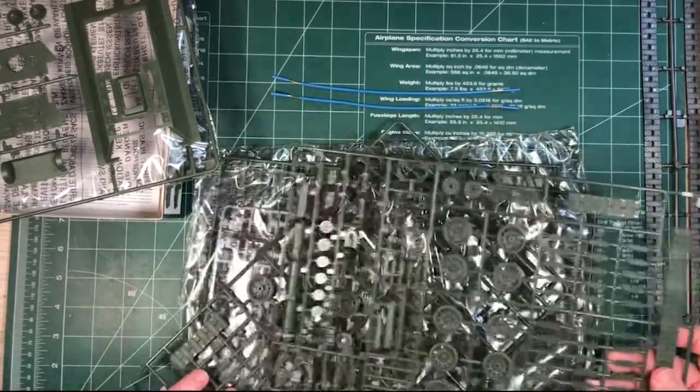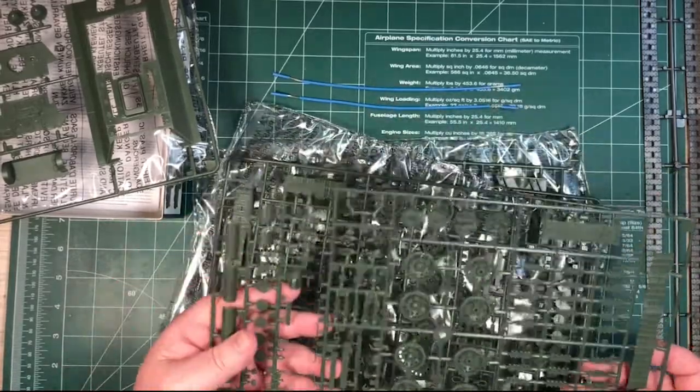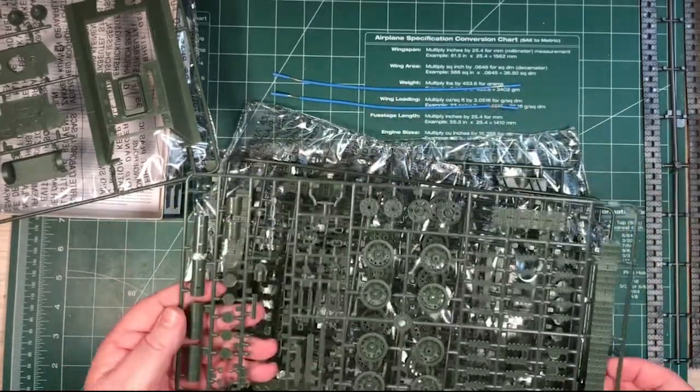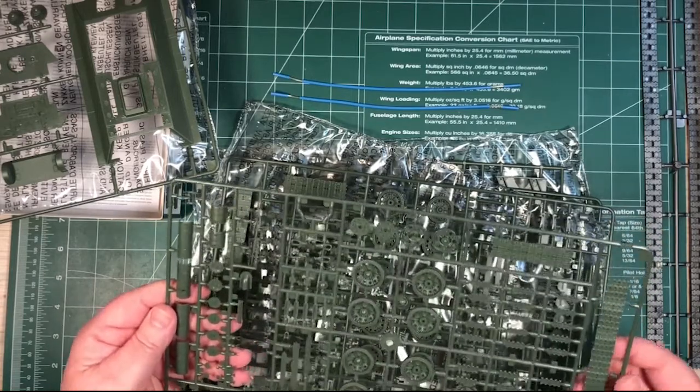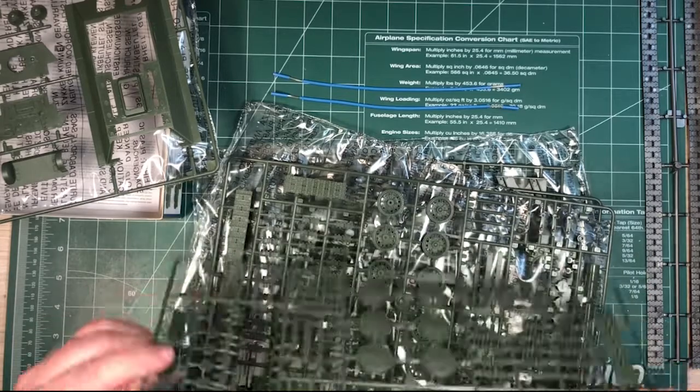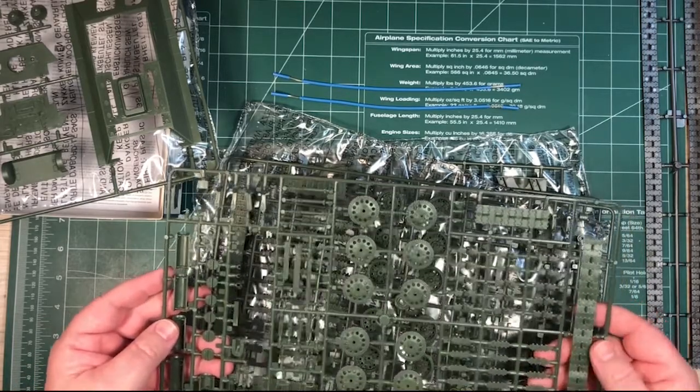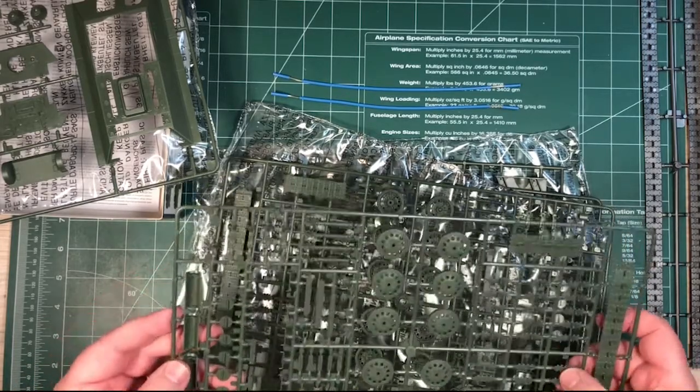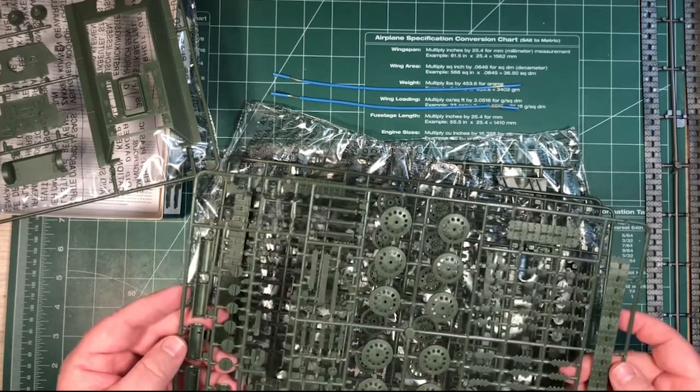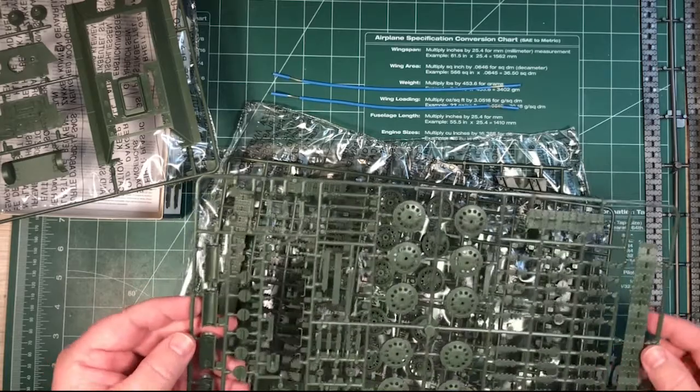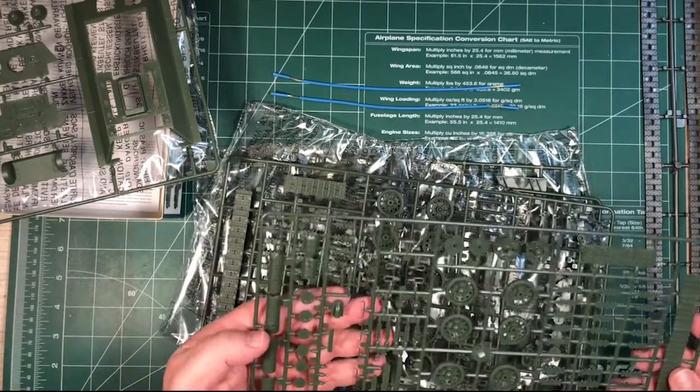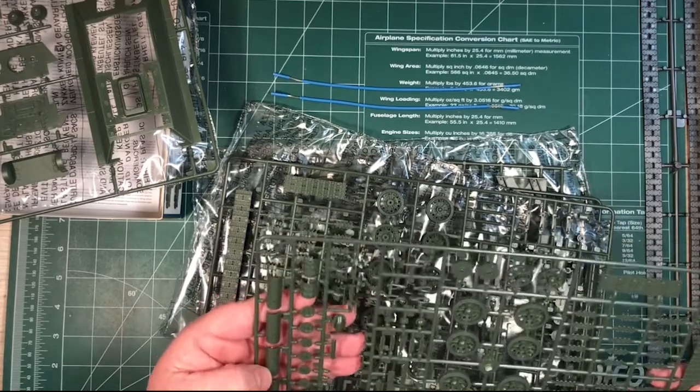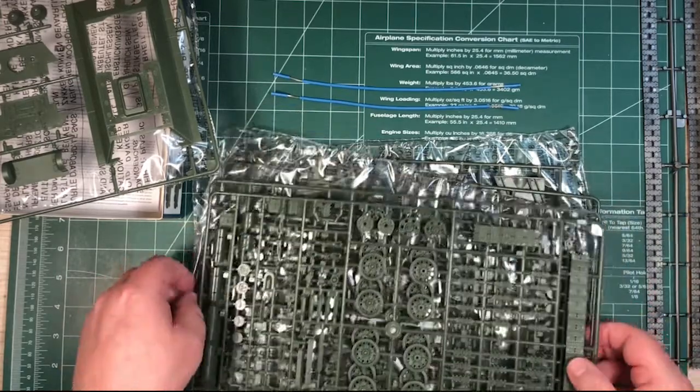Two sets... Yep, two sets of this sprue. Some of the transmission to the running gear. One set of tracks. Check the pin marks on the back there, but won't be seen because they're in the middle. And so that's all cool. And some nice detail on there. Handholds. External fuel tanks. That'll look pretty good.